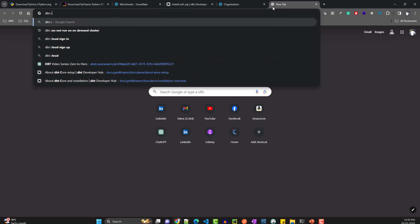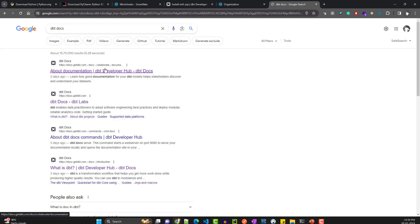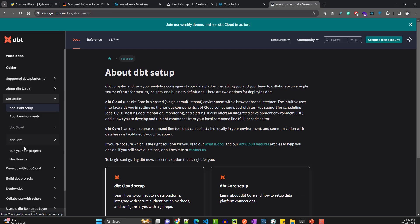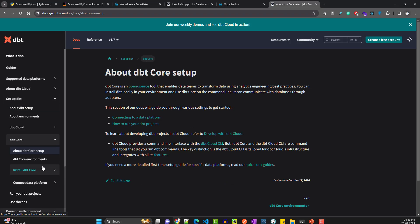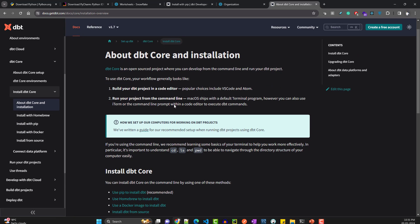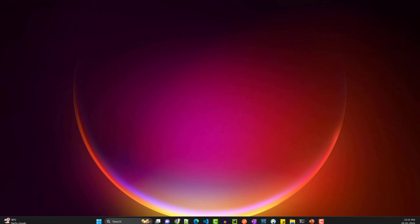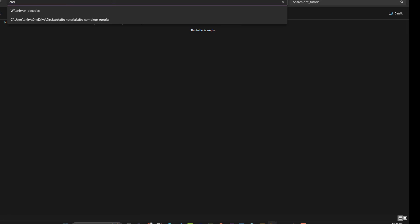Search 'dbt docs' and use the first link. Go to 'Setup dbt' and you'll see options — dbt Cloud is the paid version with their own features, but we'll go with dbt Core, which is the open source version we're teaching in this playlist. To install, we'll use pip. First, create a project folder, then create a virtual environment using 'python -m venv venv'.